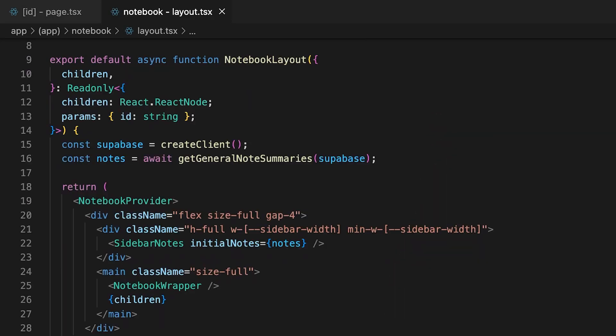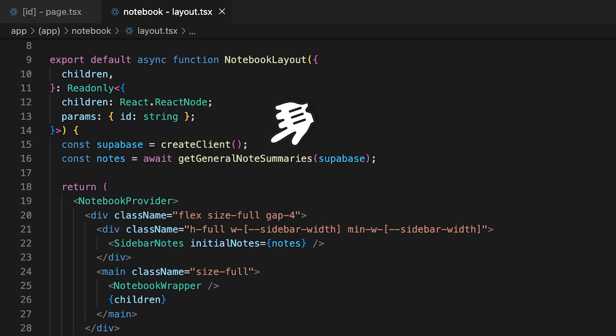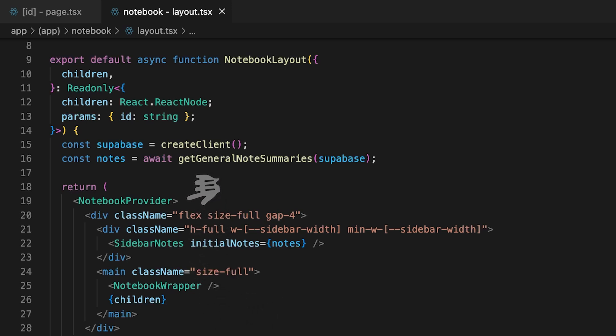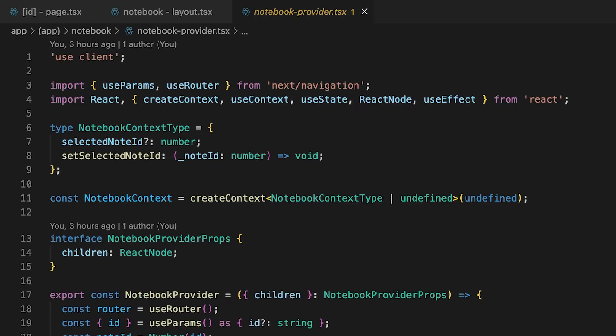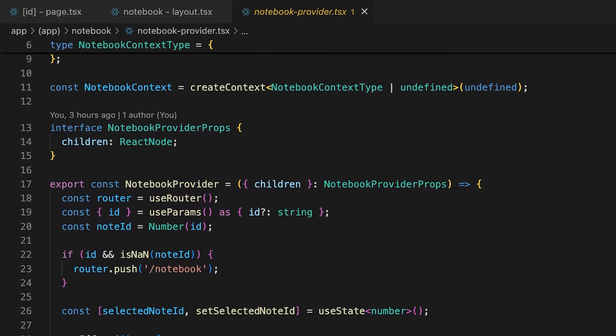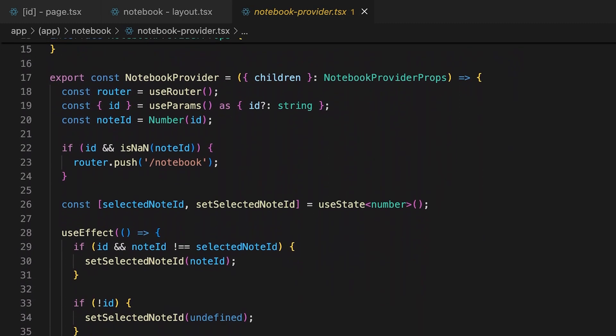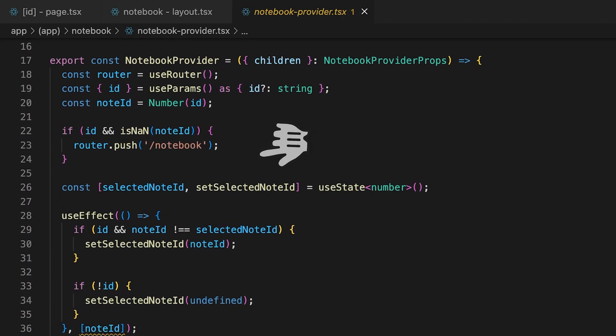The layout still does an initial fetch of some minimal data for the sidebar, but that's fine because it's only on the initial page load. In addition to the sidebar, the layout now houses the notebook wrapper and wraps the entire page in the notebook provider.